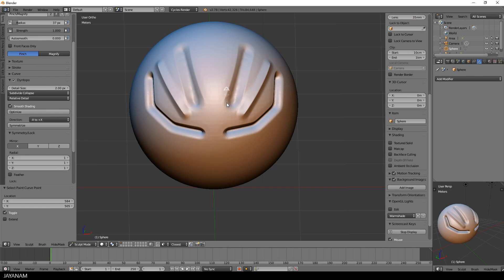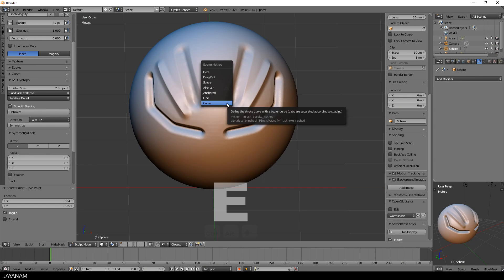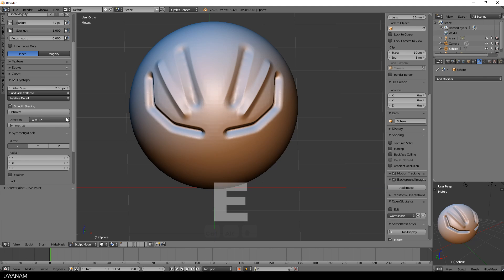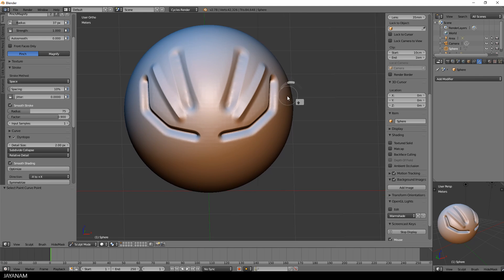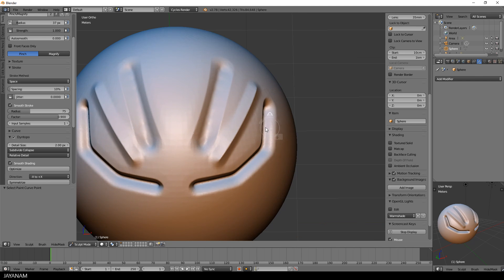What I also want to show is the smooth stroke, so I switch back to the space stroke method, then select smooth stroke and then you can slide along the edges that you want to sharpen with this lazy brush.